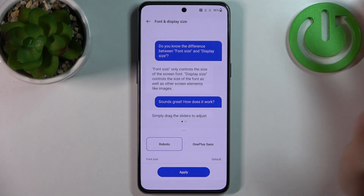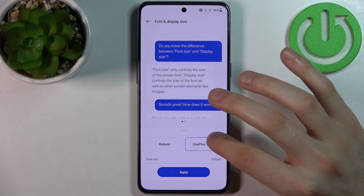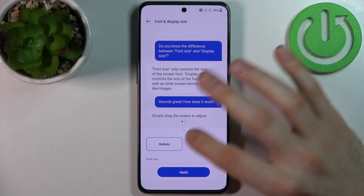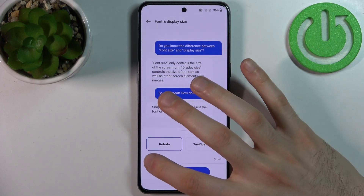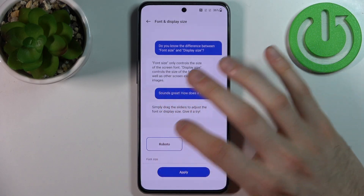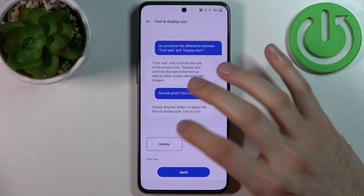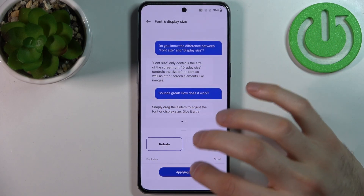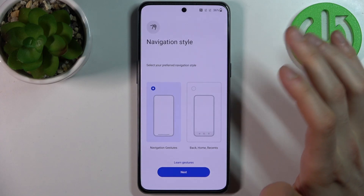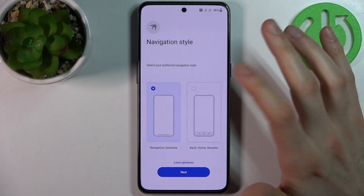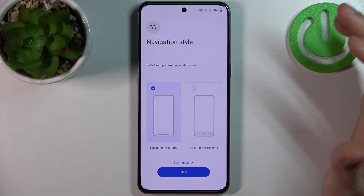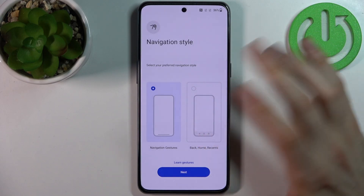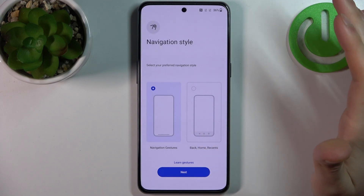Then you can select a font and change its size. After that, you have to select your navigation style — you can choose navigation with gestures or with the simple three-button layout.